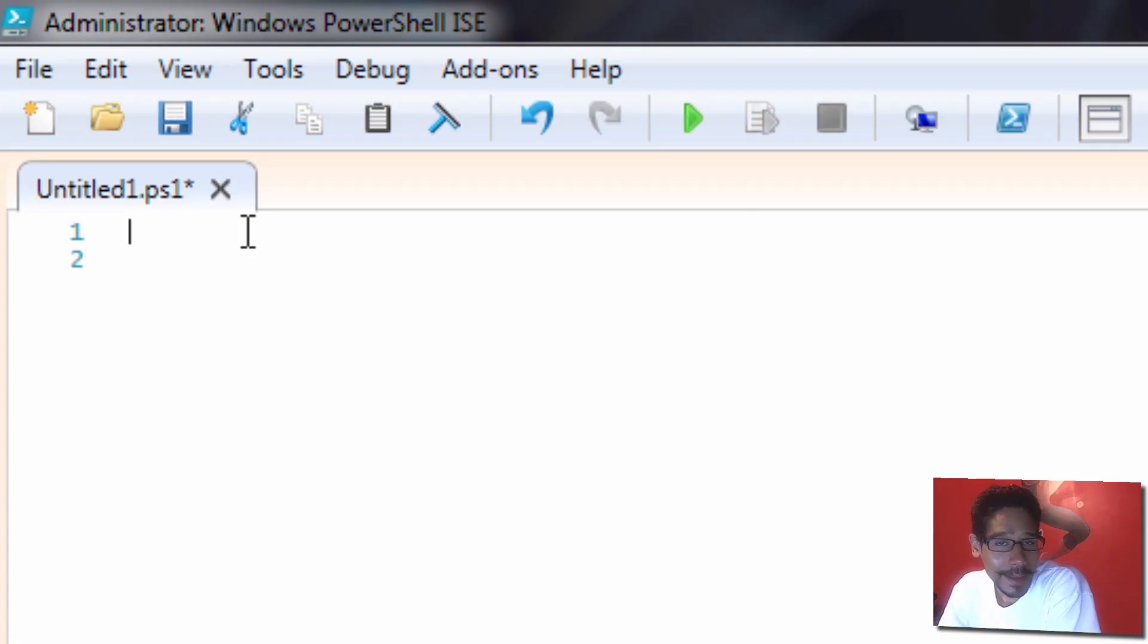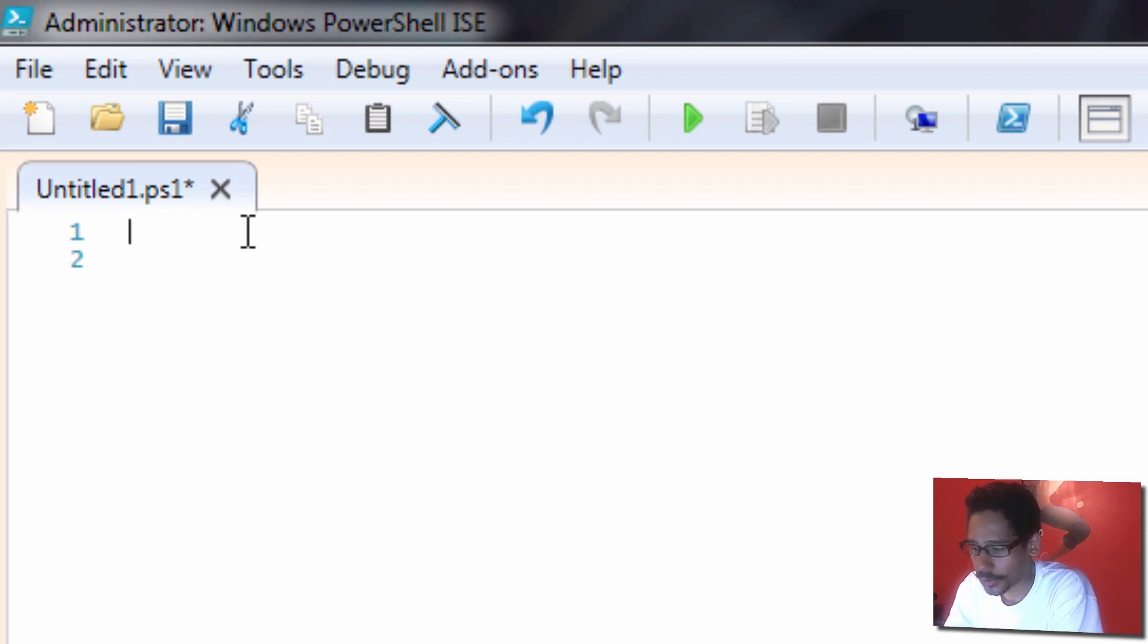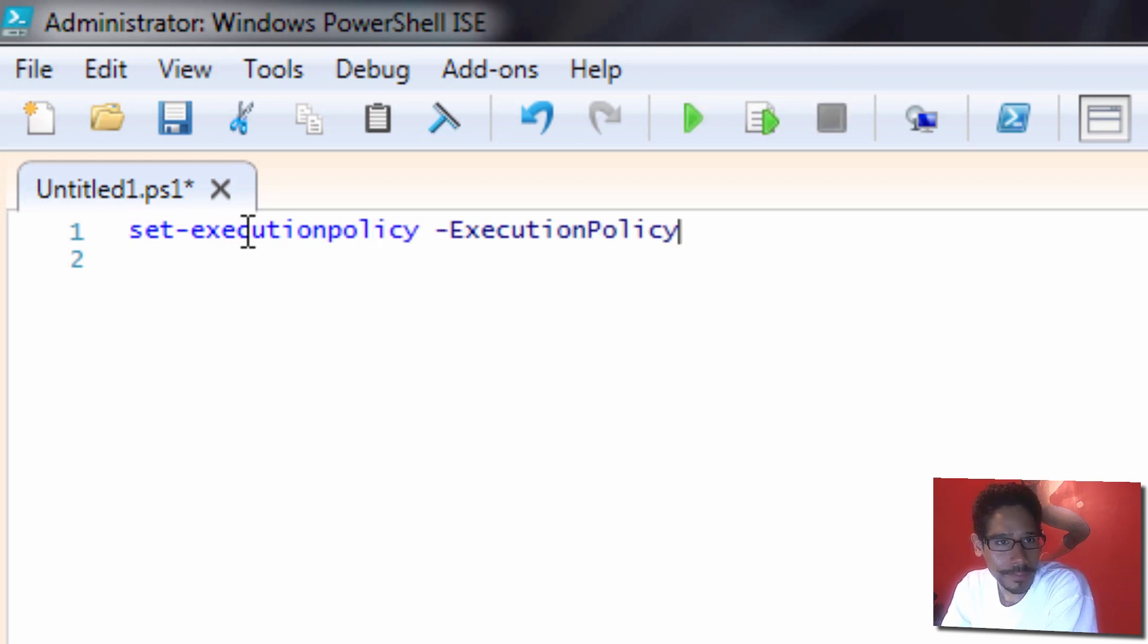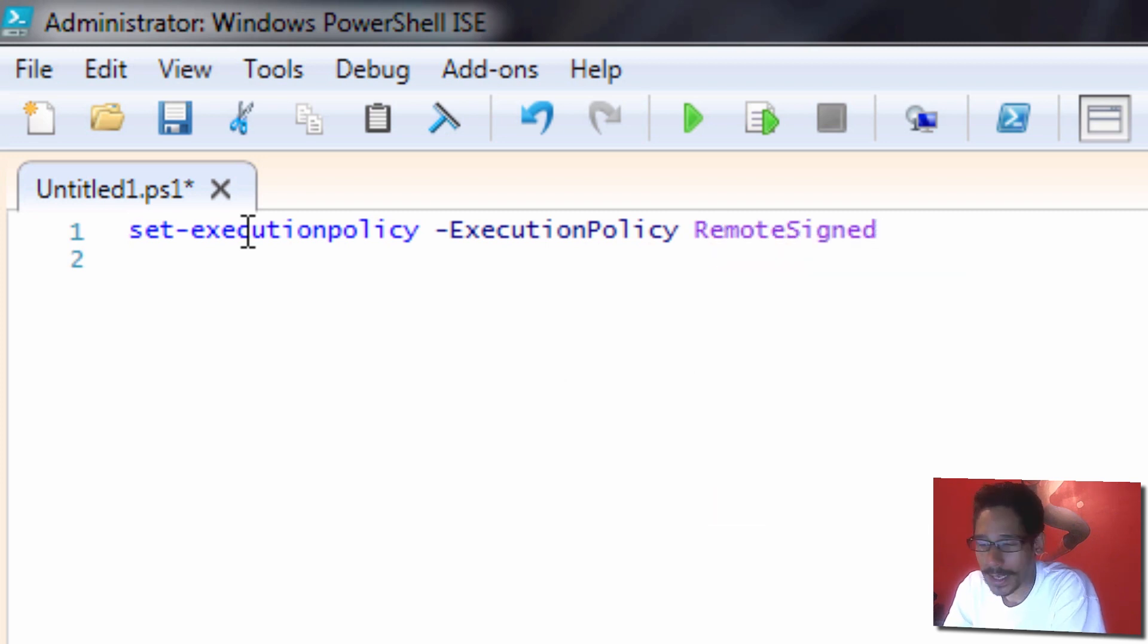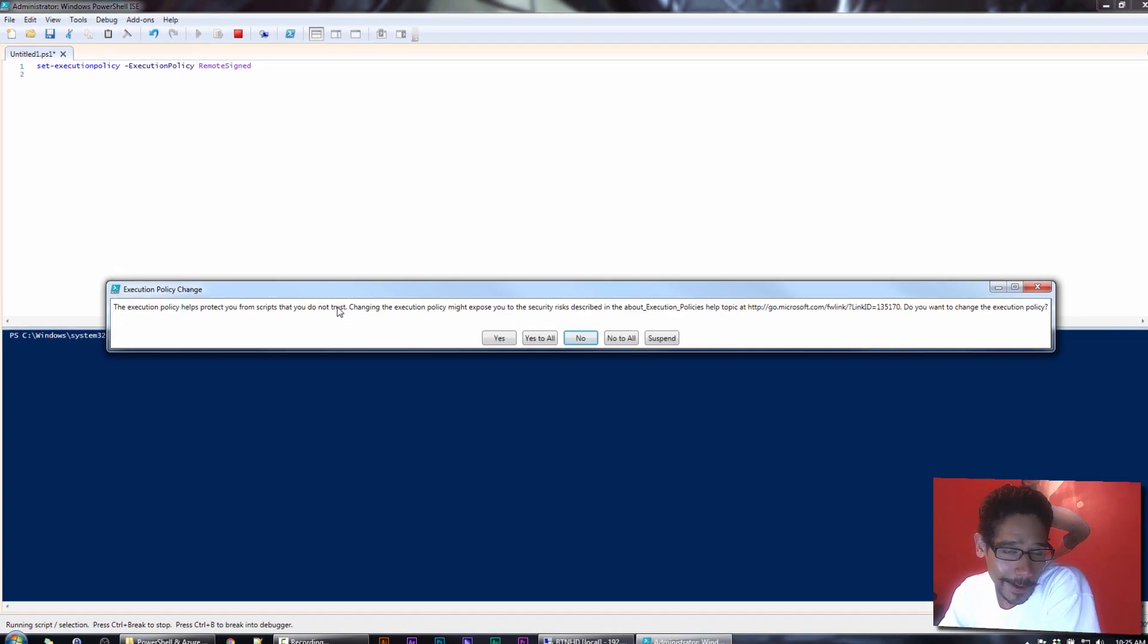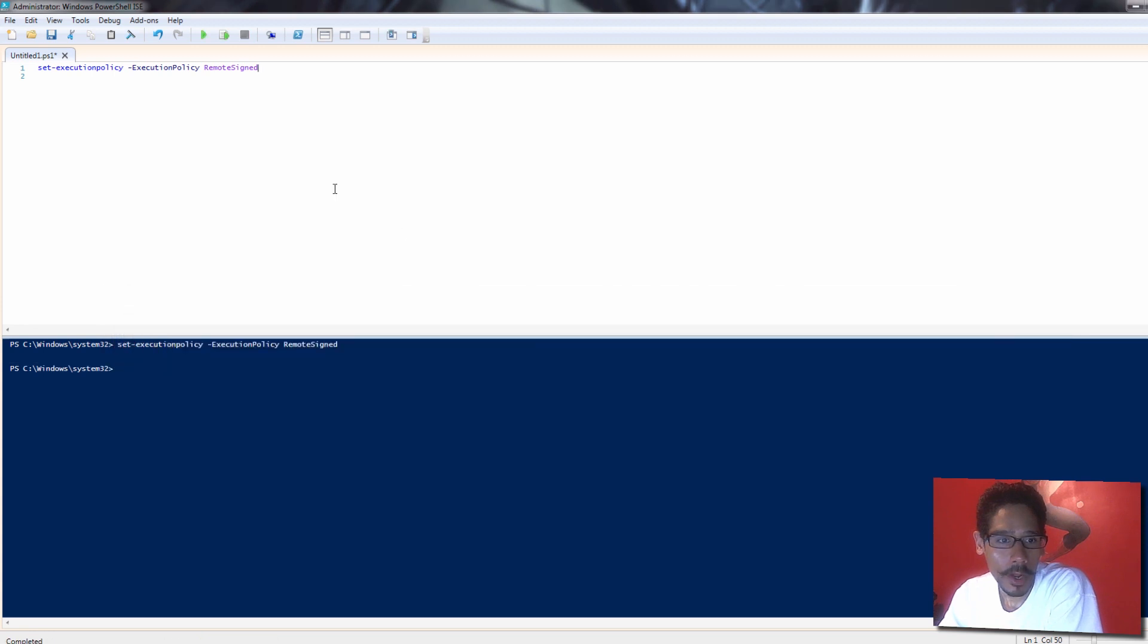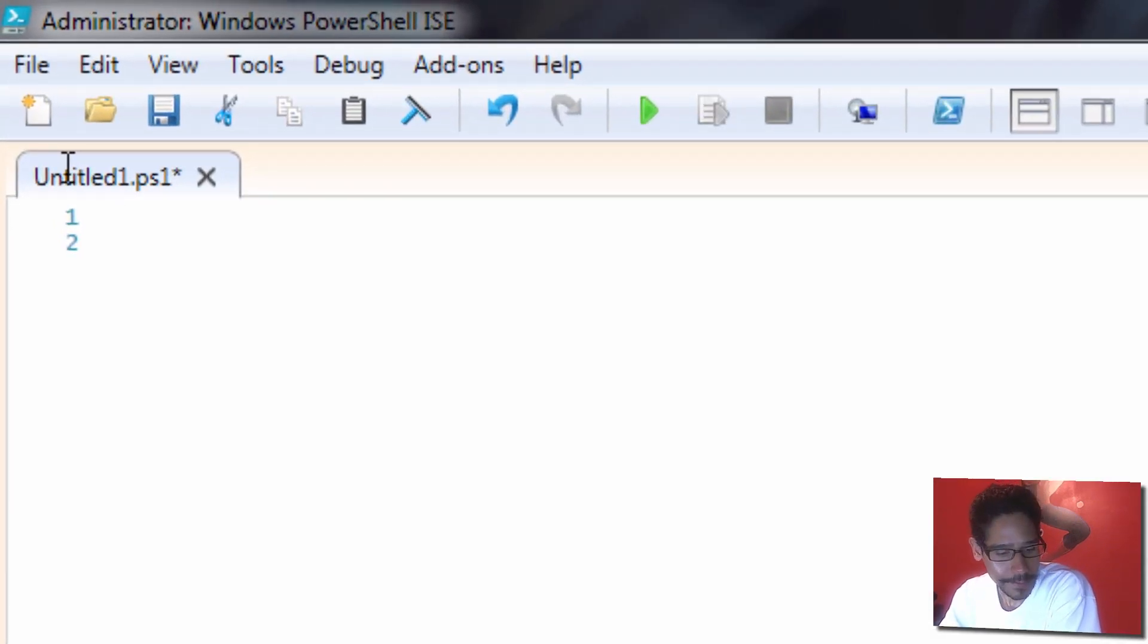The next commandlet that we need to run is set the permissions for our PowerShell commands to run locally. If not, you're going to have a lot of issues. So we're going to do set-executionpolicy with the attribute of execution policy, and it's going to be RemoteSigned. We're going to run this commandlet. You're going to get this right here. Because I'm doing it within a lab environment, I'm going to do yes for all.